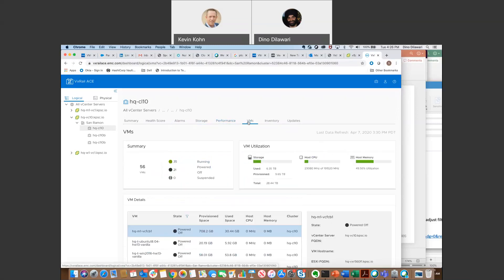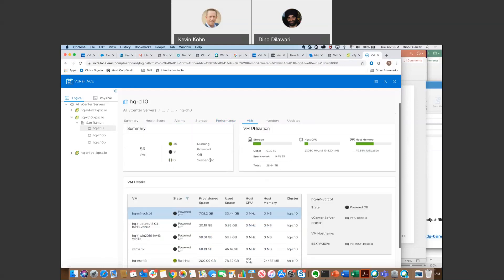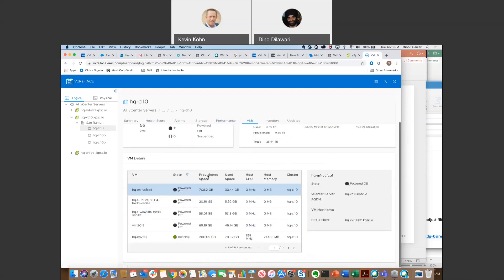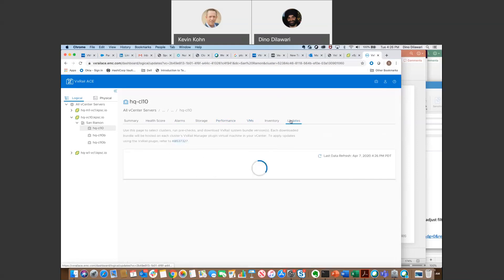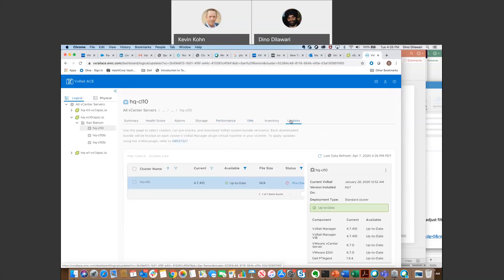Moving on, this is the VM tab, and if you want to get a high level view of how many VMs are running in that VxRail cluster, how many are powered on, how many are powered off, that kind of information.